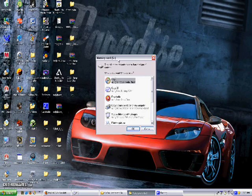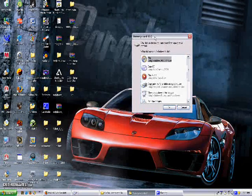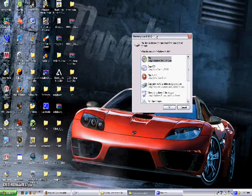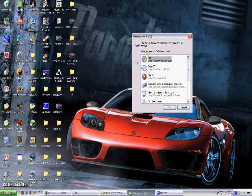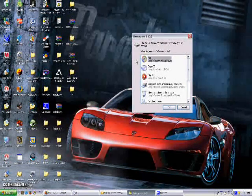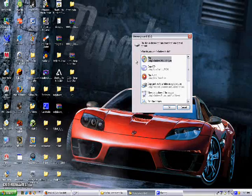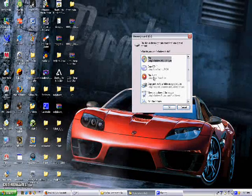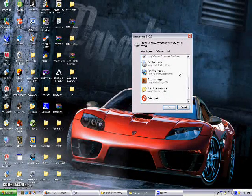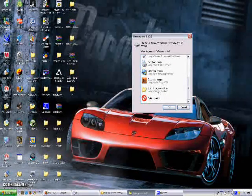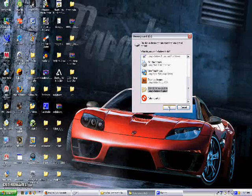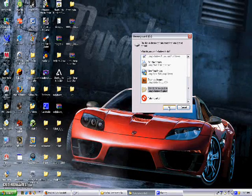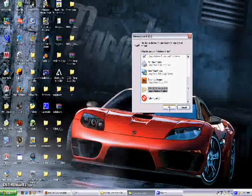Okay, by now you should have put your memory card back into your computer because I'm gonna show you how to use the action replay feature. So basically you go back to open folder to view files using Windows Explorer.